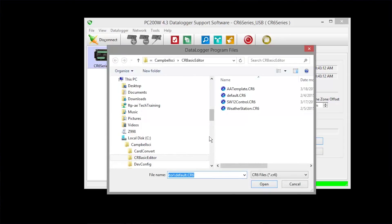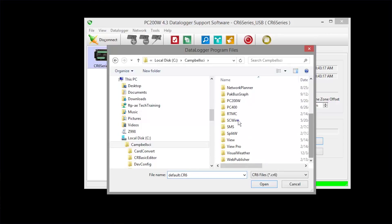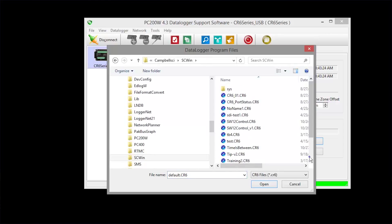Navigate to your program. Mine is in the CampbellSci SC Win folder. Select your program and click Open.